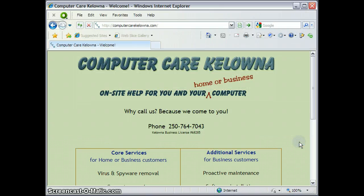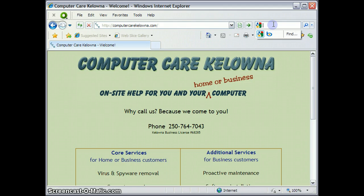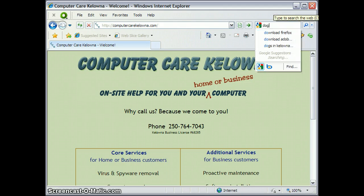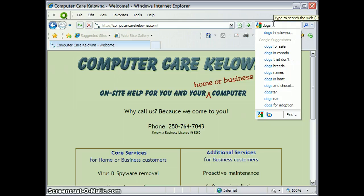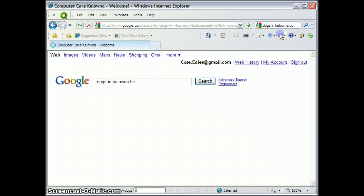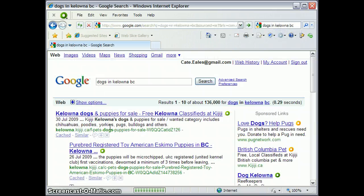Now I've got Google. So I can search on Google here, and here's my search results.